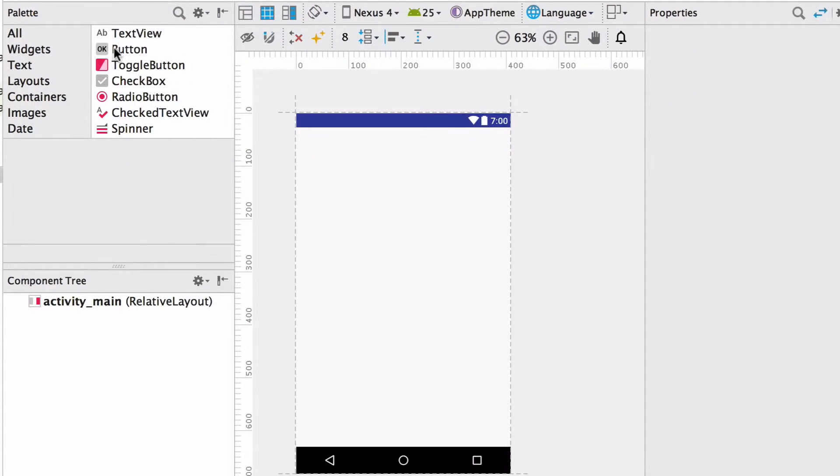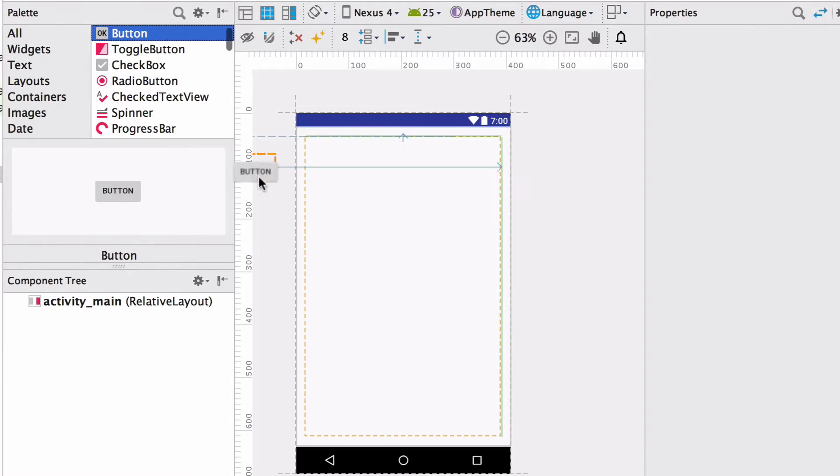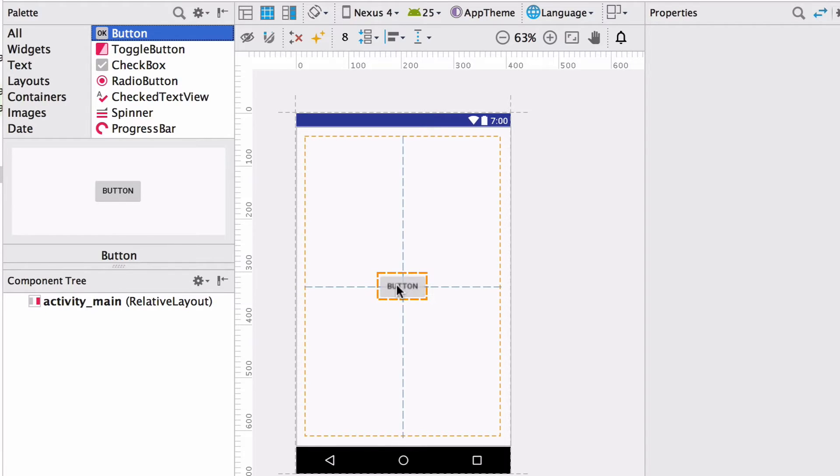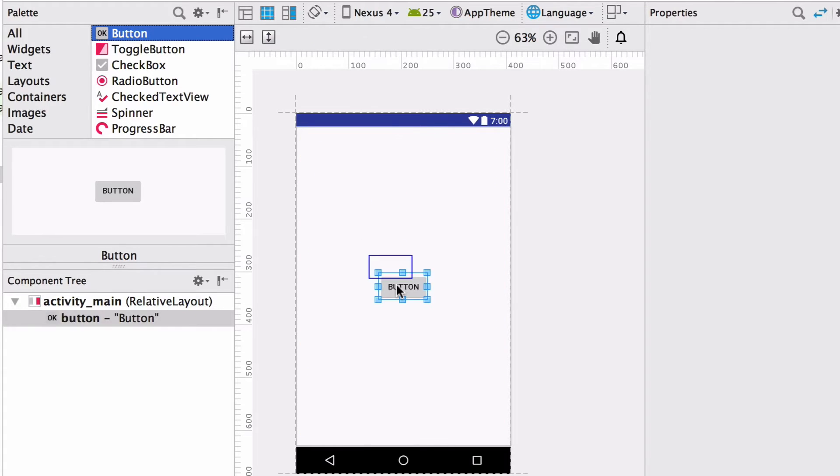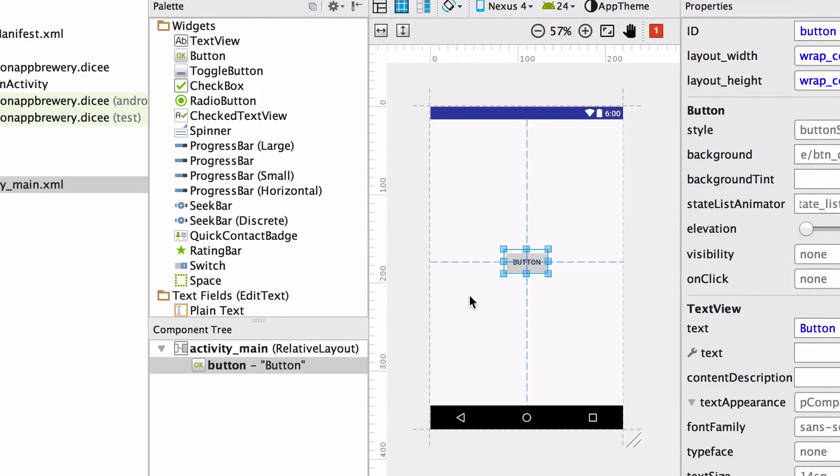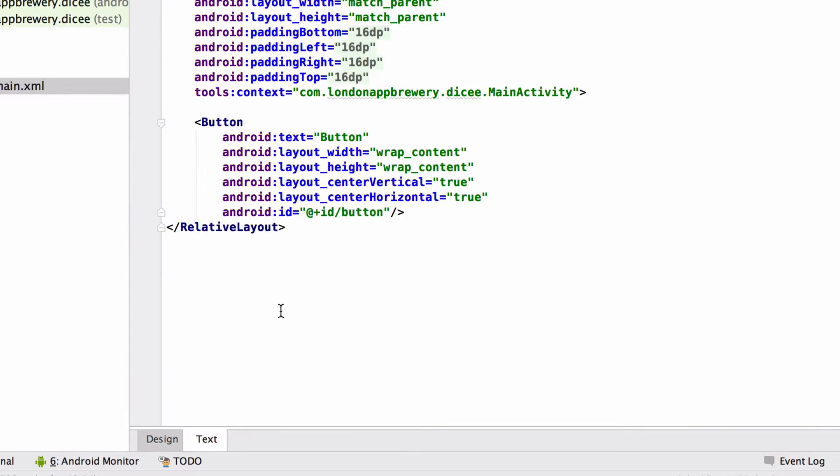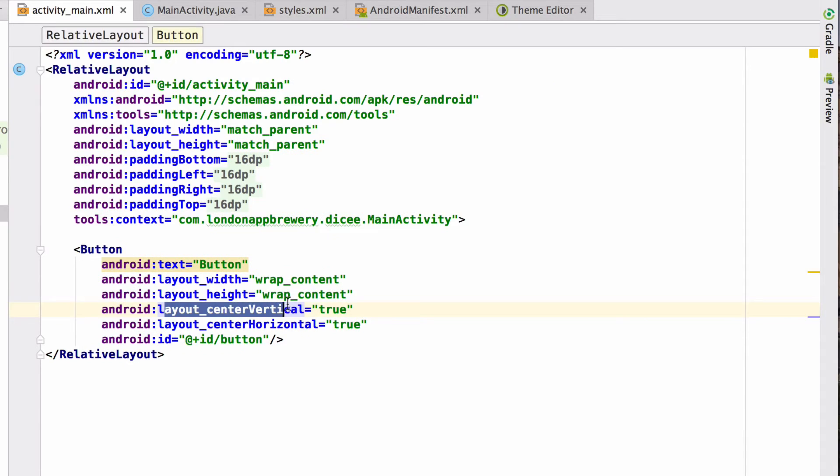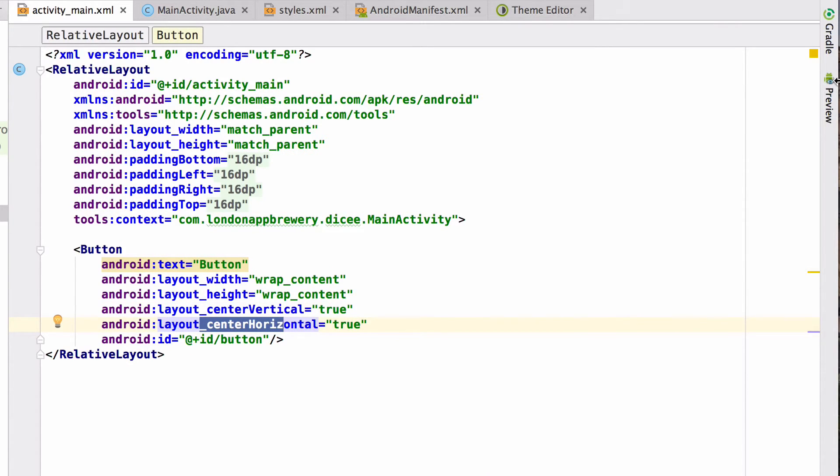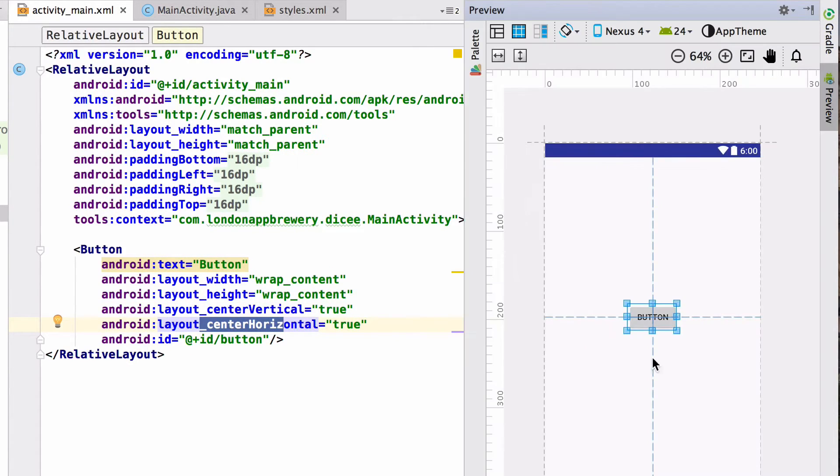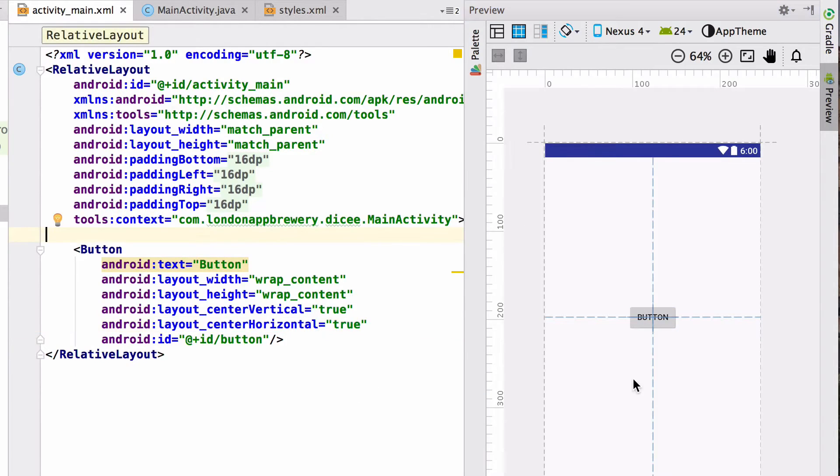Next, we want to drag a button on screen that we can press to roll the dice. Click and drag a button from the palette to the screen preview. Move the button into place so that you can see the dotted lines showing that the button is centered in the relative layout and let go. Now you've done exactly what I've done. You should be able to check the source code and see the following two properties. Click on Text and you should see Layout Center Vertical and Layout Center Horizontal set to True. This indicates that the button will be centered within its container. Now let's change the button text. After all, having a button read button isn't very useful.